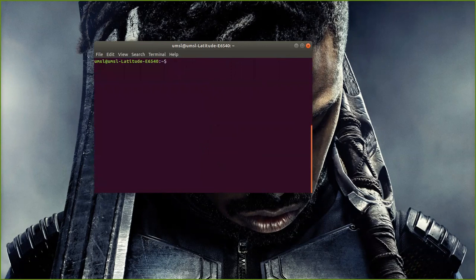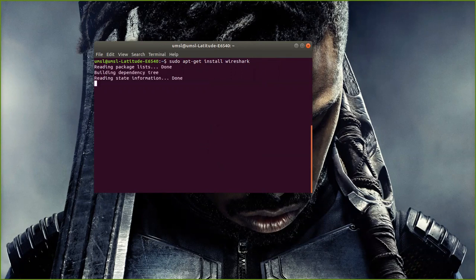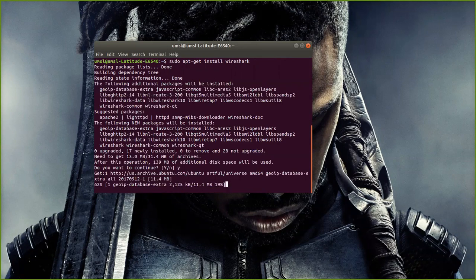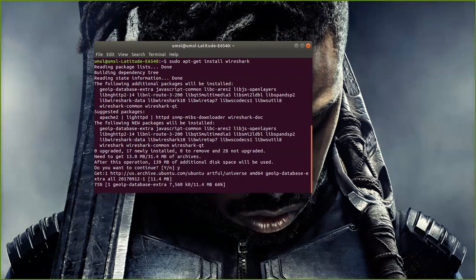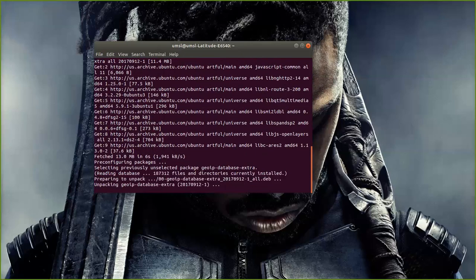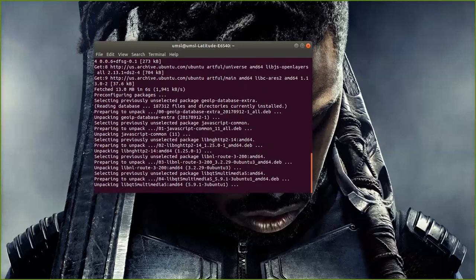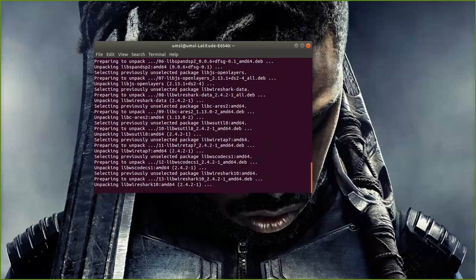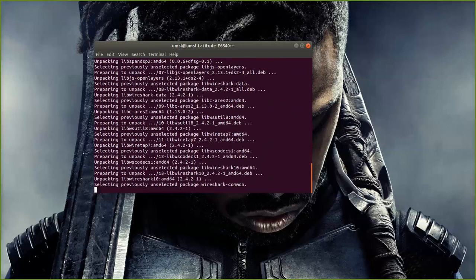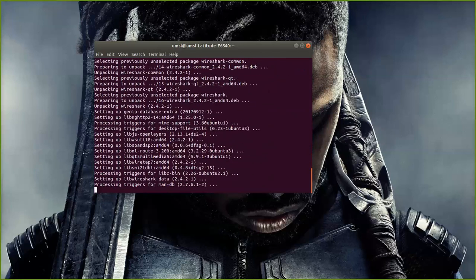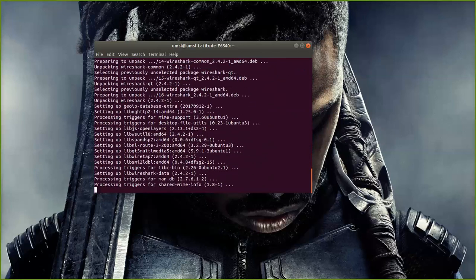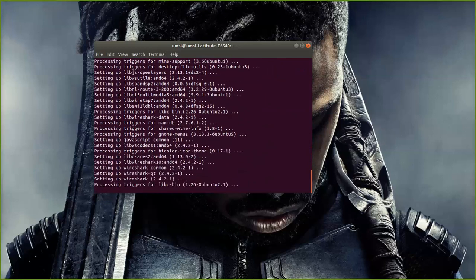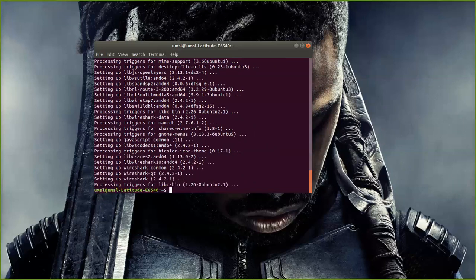I'm going to install it now. So I'm just pushing up on the cursor. So I'm going to install it here. Alright, so now Wireshark is installed.